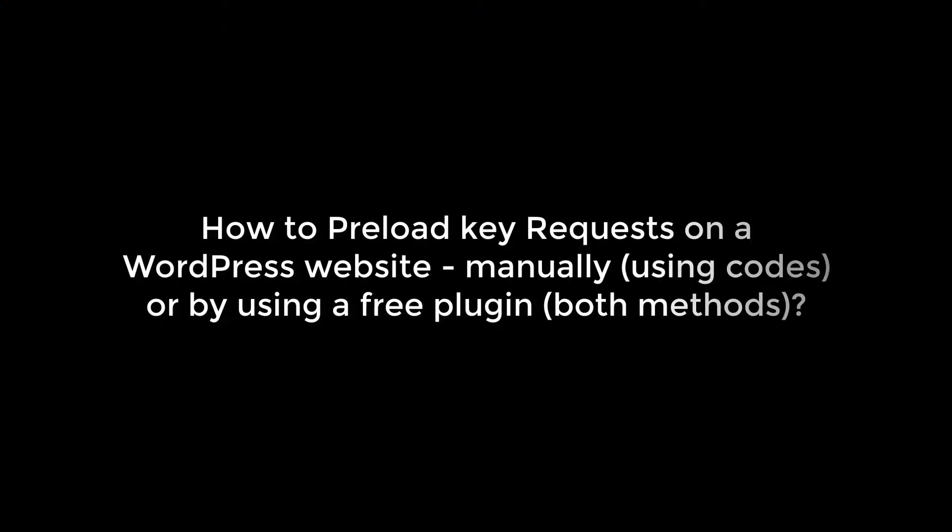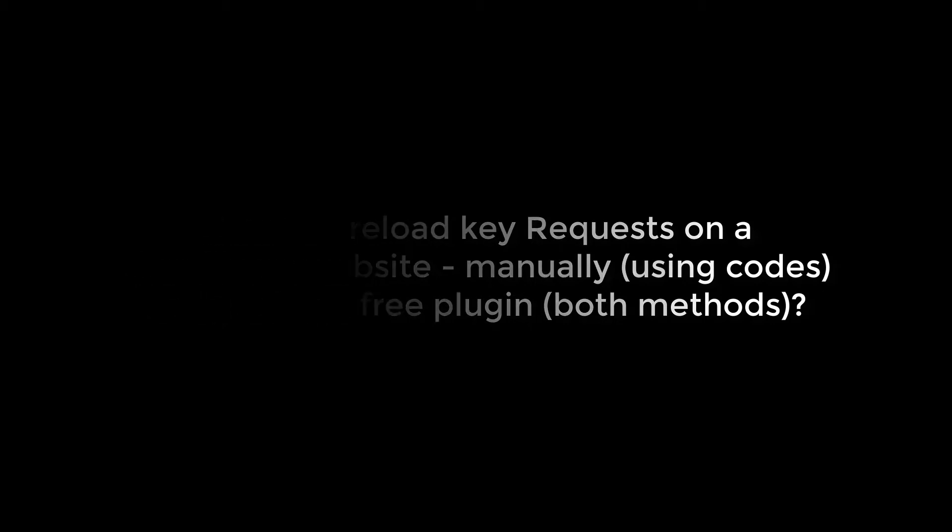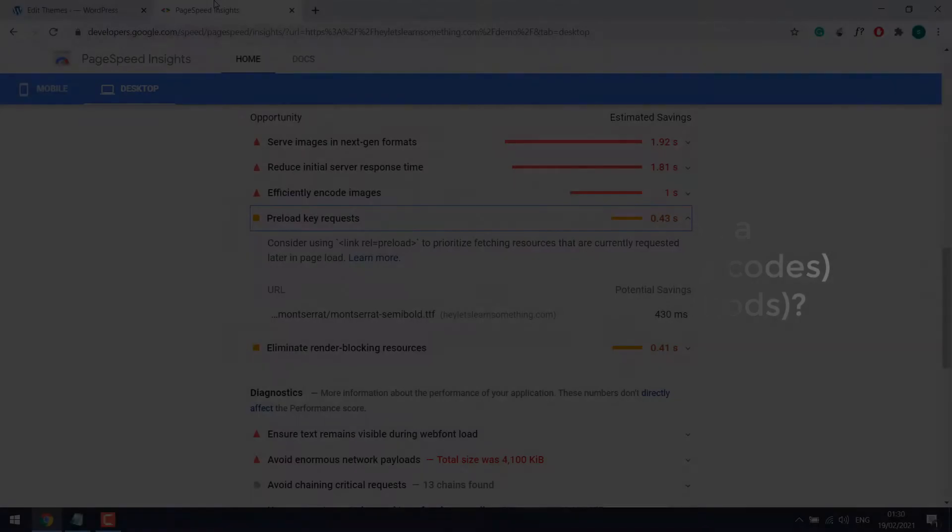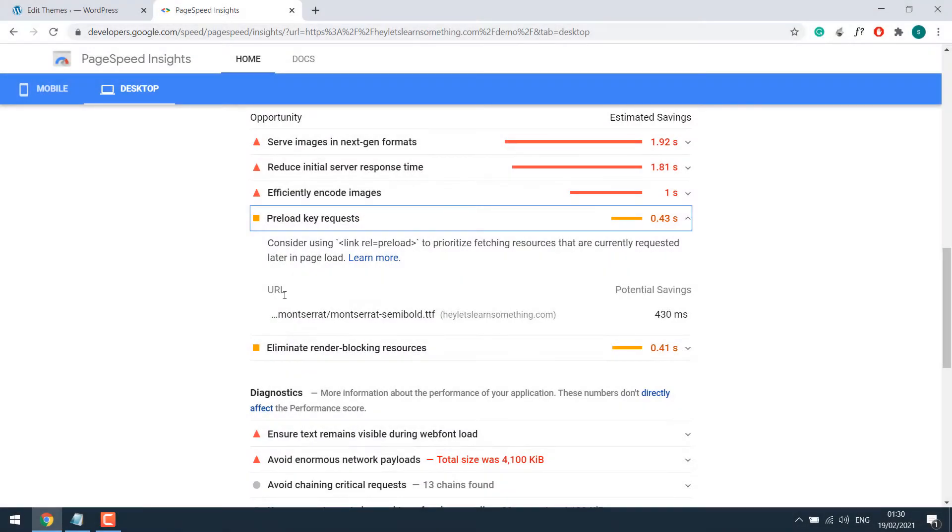Greetings, everyone. In today's tutorial, we will quickly learn how to fix preload key requests on a WordPress website. We will do it manually, that is, using a code and with a free website optimization plugin, auto-optimize.